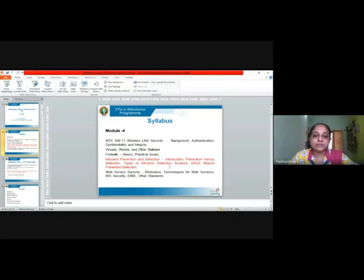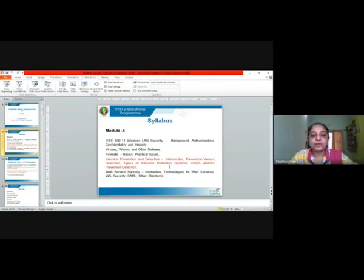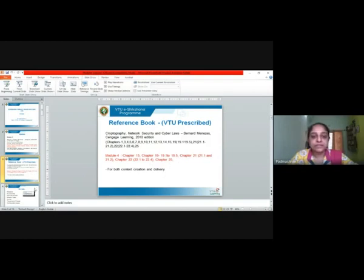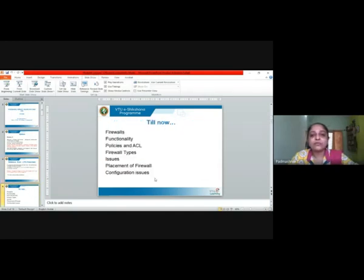We will cover what is the difference between prevention and detection, the types of intrusion detection systems, DDoS attacks, how do you prevent them and how do you detect them. The reference book I am using is 'Cryptography Network Security and Cyber Law' by Bernard Menezes, the VTU prescribed textbook. In the previous session I taught you firewalls, and in the current session you will be reading about IDS, which is all part of module 4.